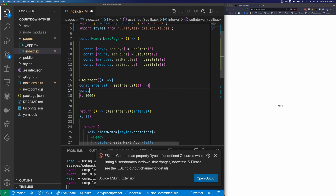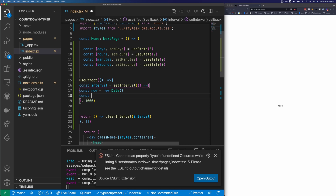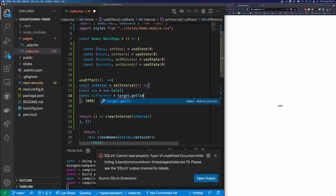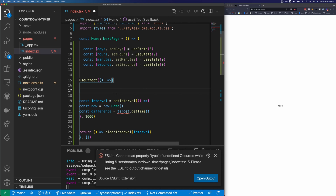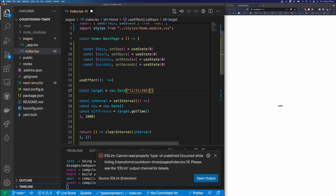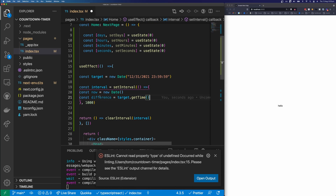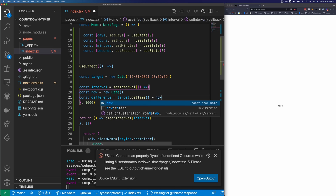I'm going to start by getting the date right now, so const now equals new Date. Then I'm going to say const difference equals target.getTime(). We need to define target outside of our setInterval — new Date — and I'm going to set this to the 31st of December 2021, with the hour set to the 23rd hour, the minute to the 59th minute, and the second to the 59th second. So difference is defined as target minus now.getTime().